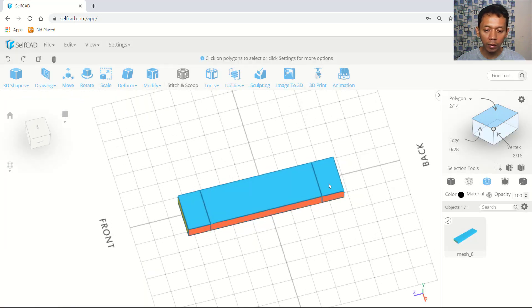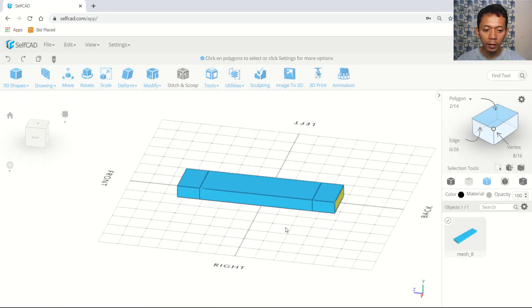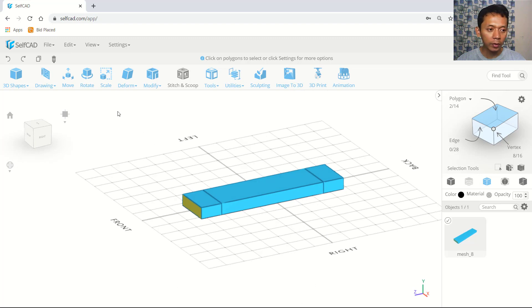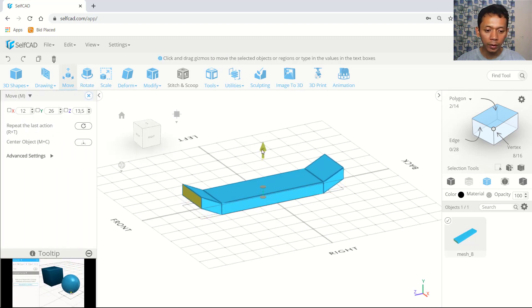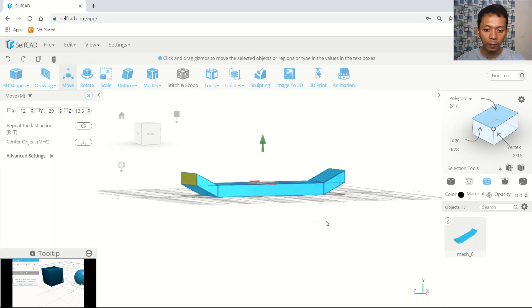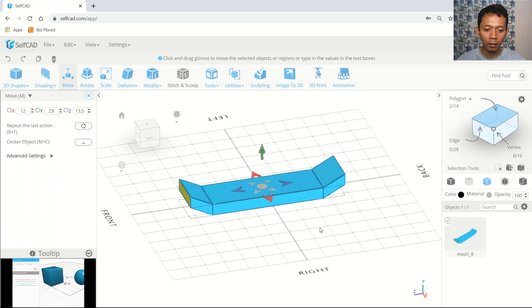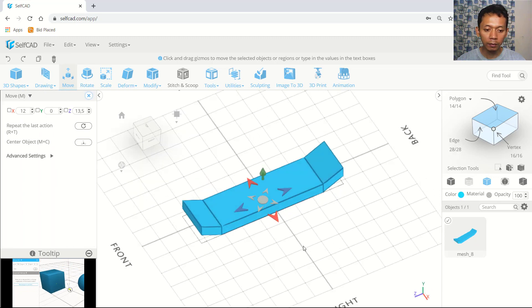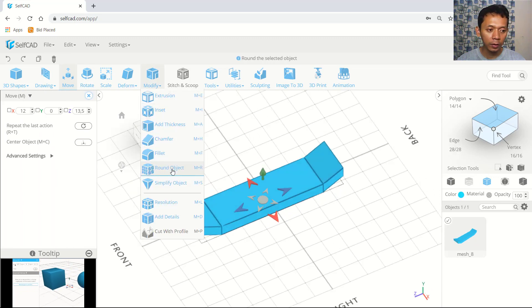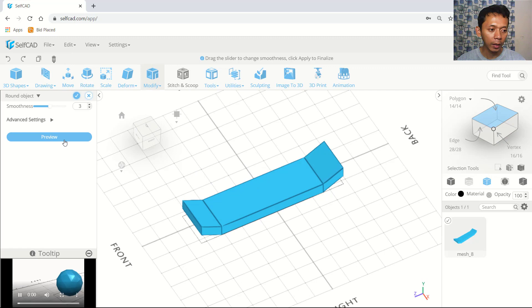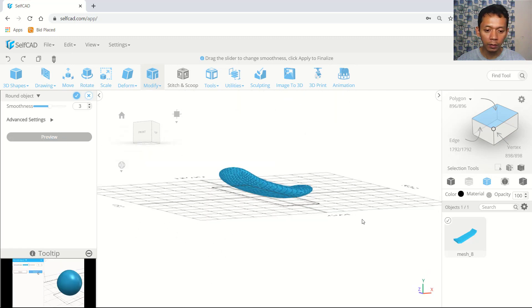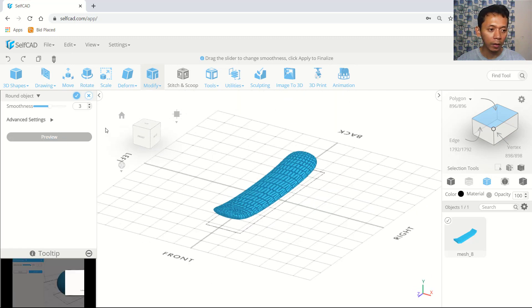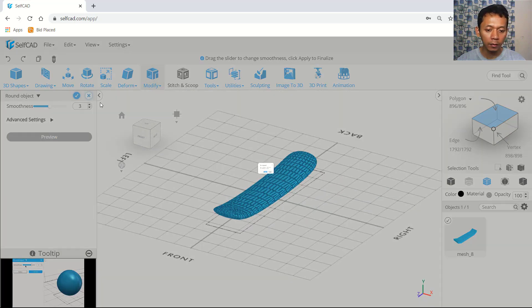So it will create a new extrusion here. We can use move tools again and move to the top. You can also check with run object for smoothness — we can preview. Close again.